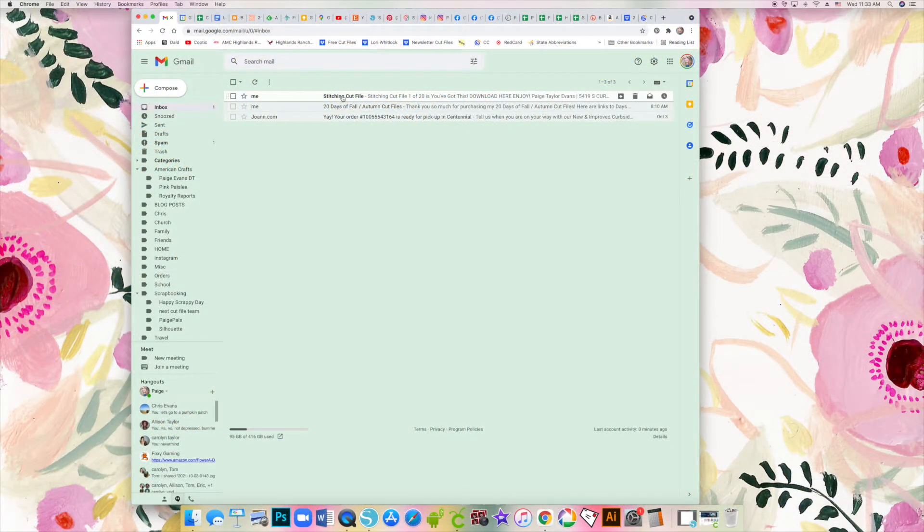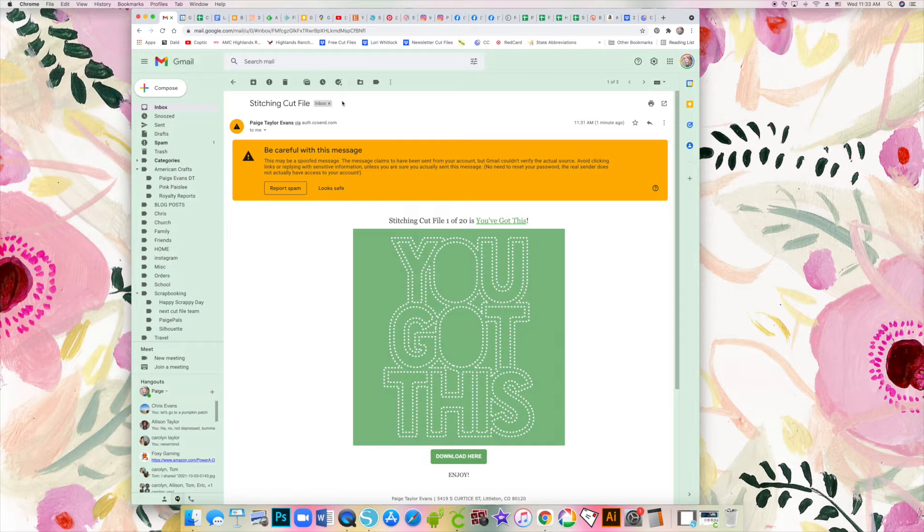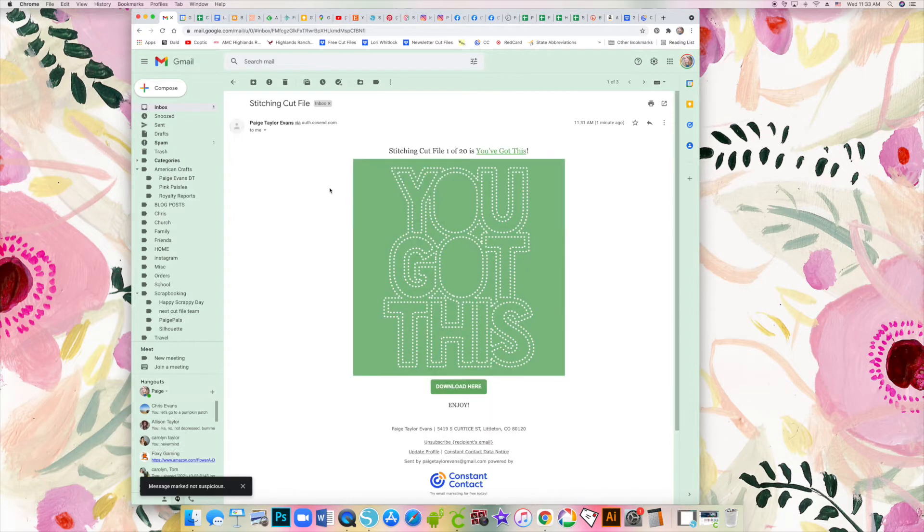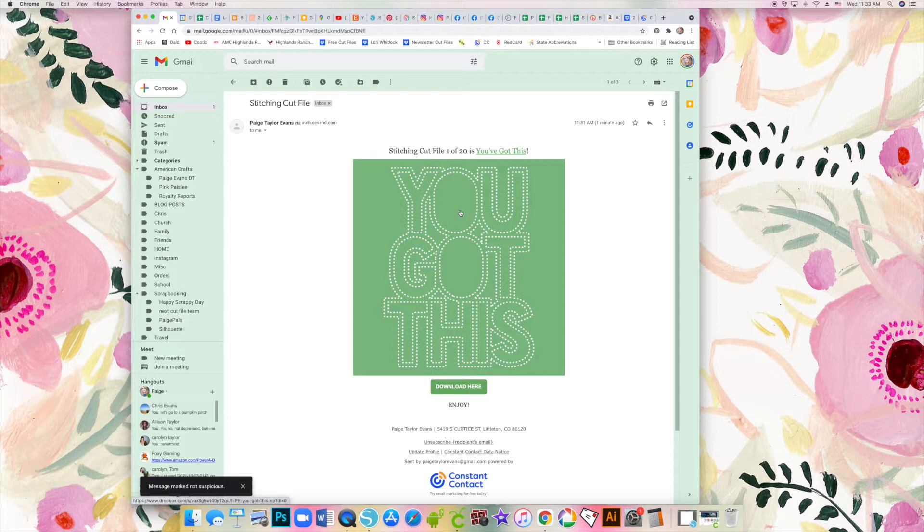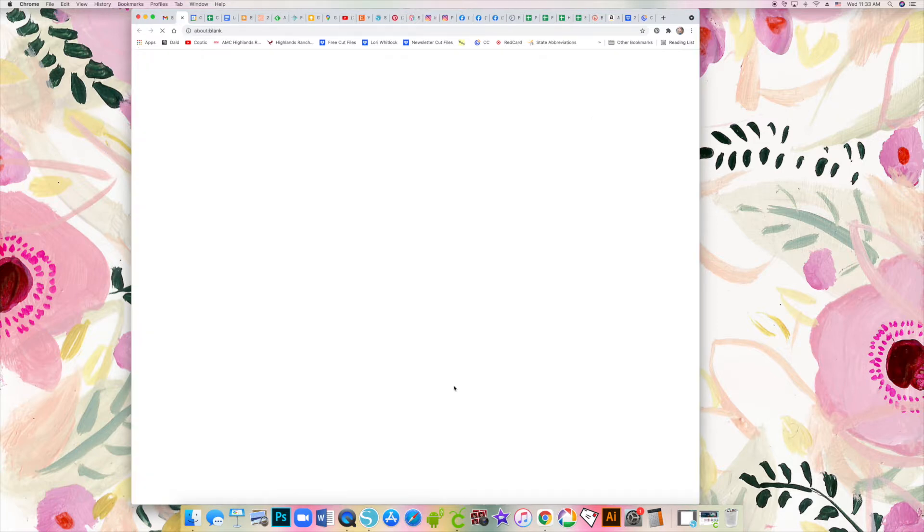Every day you will receive an email from me through my Constant Contact campaign service, and there are three different places where you can download the cut file.